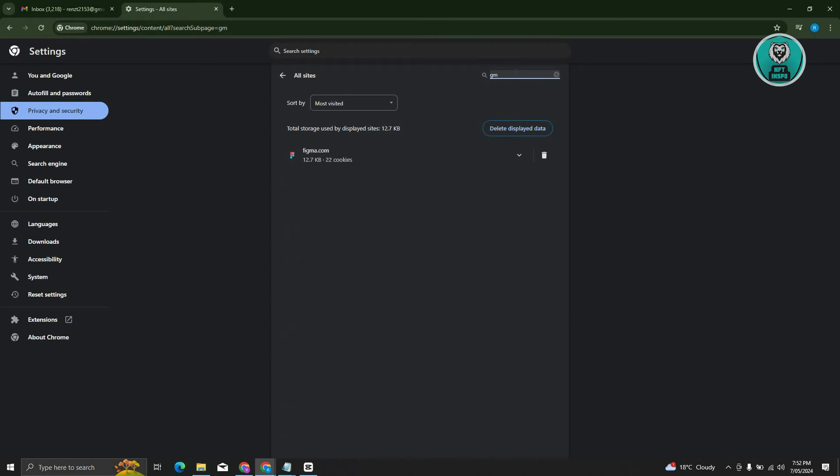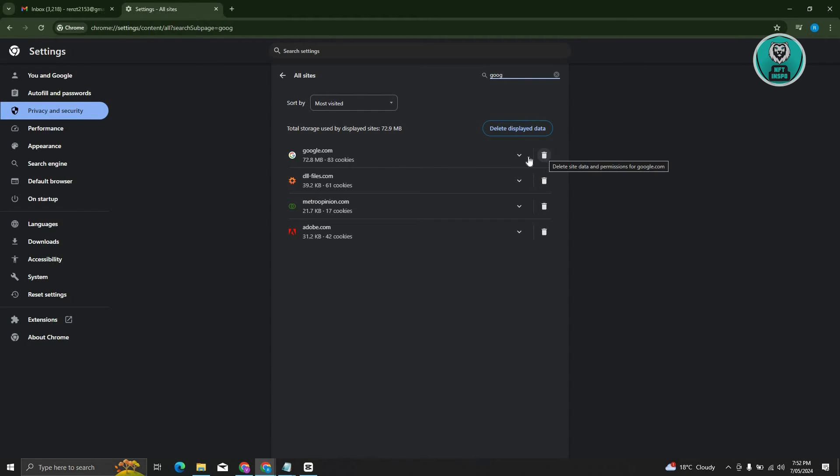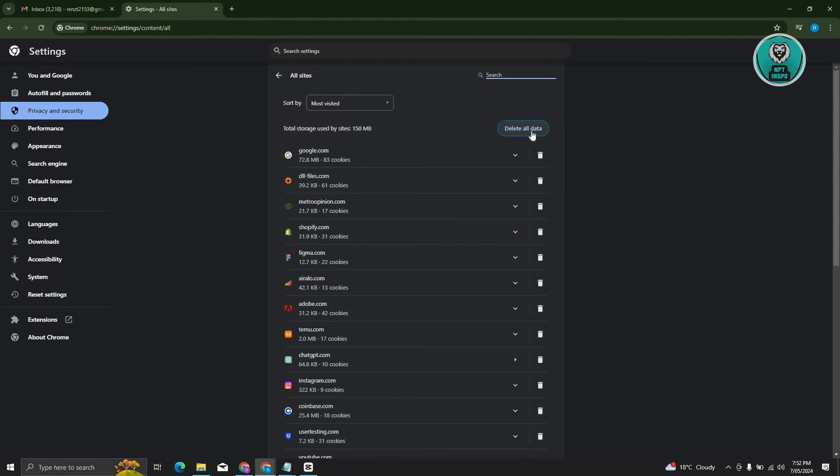Typically, you can just type it in here or just type in Google. From here, you just need to basically clear it. But again, it is recommended that you click on delete all data here.